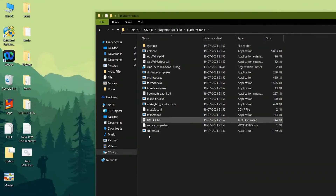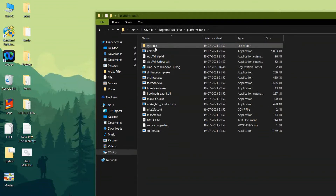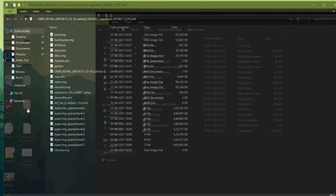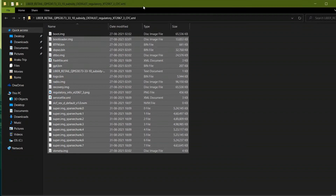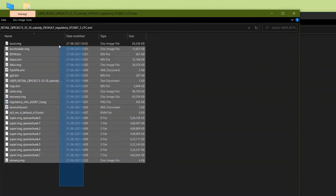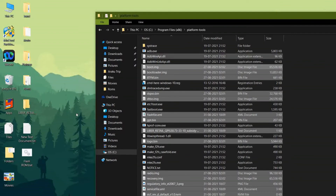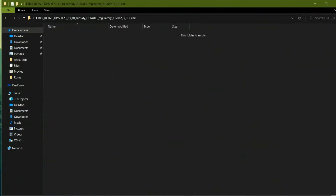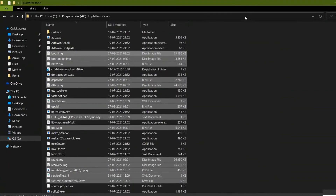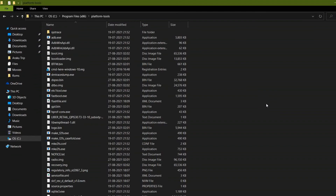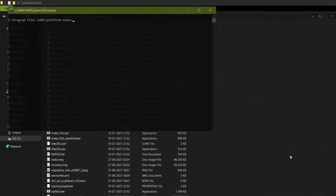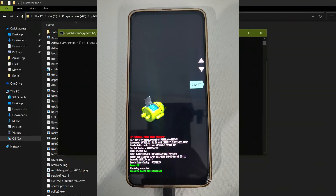Now you need to paste all the files which are present in the stock ROM of your device into this Platform Tools folder. Copy them and paste them here. I will also give you the BAT file required to flash this ROM — the link is in the description below. Paste that file in the Platform Tools folder, and check whether all the files are copied.